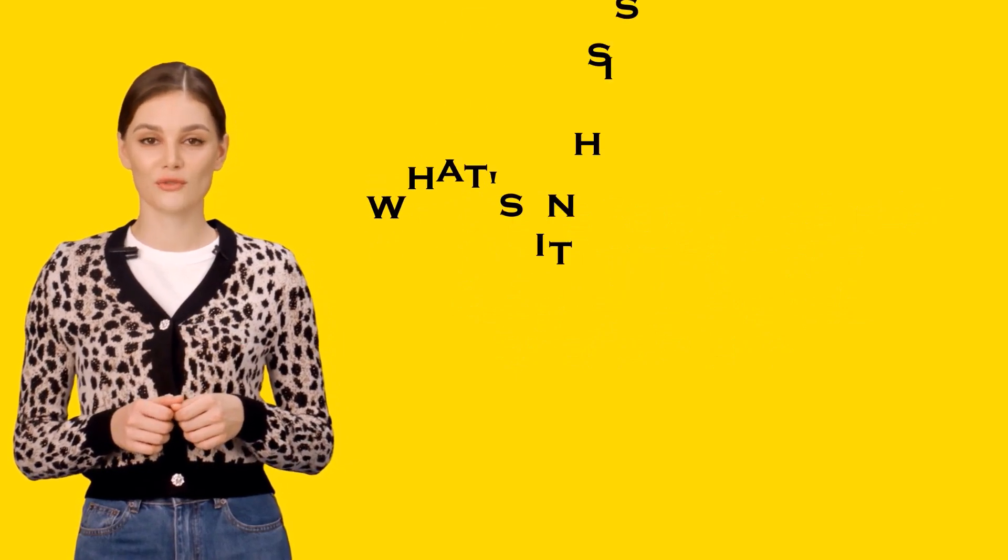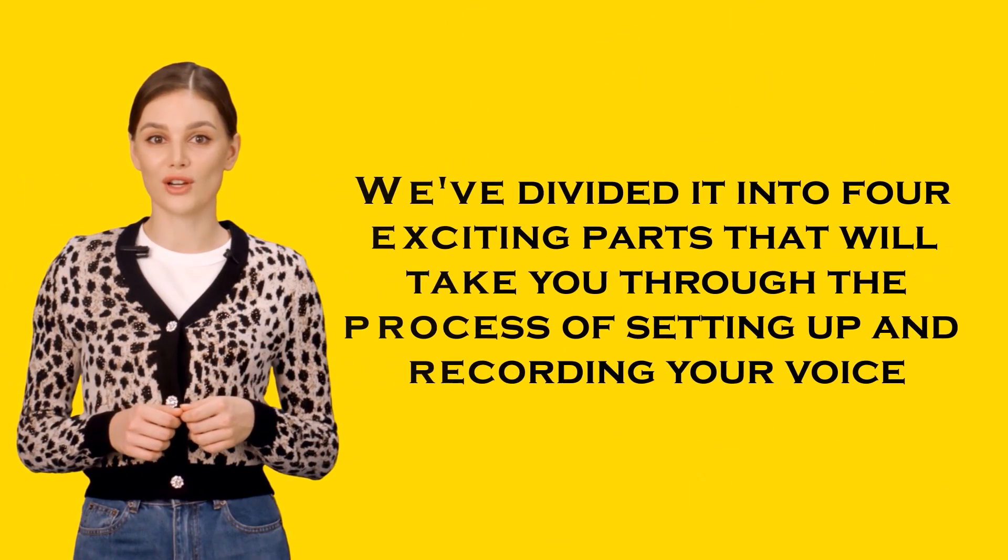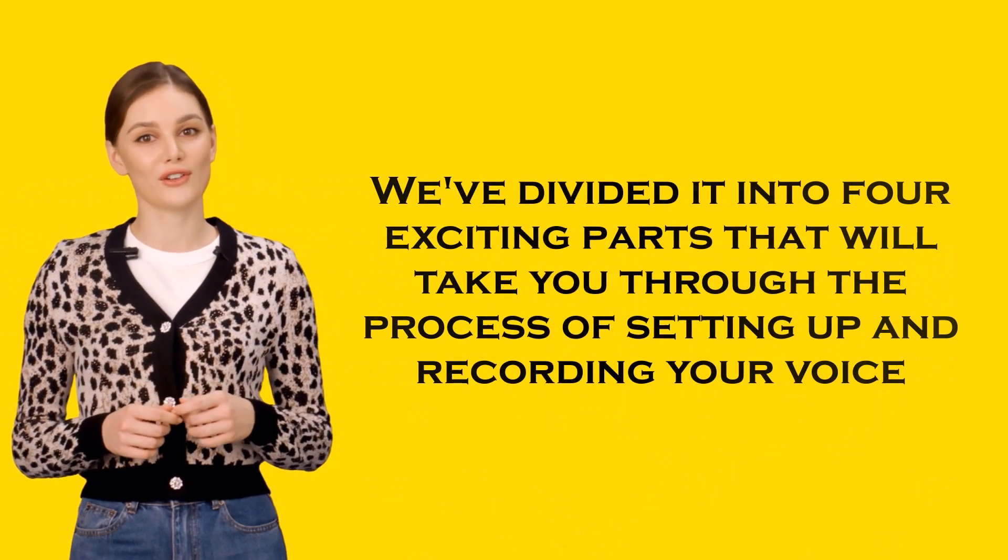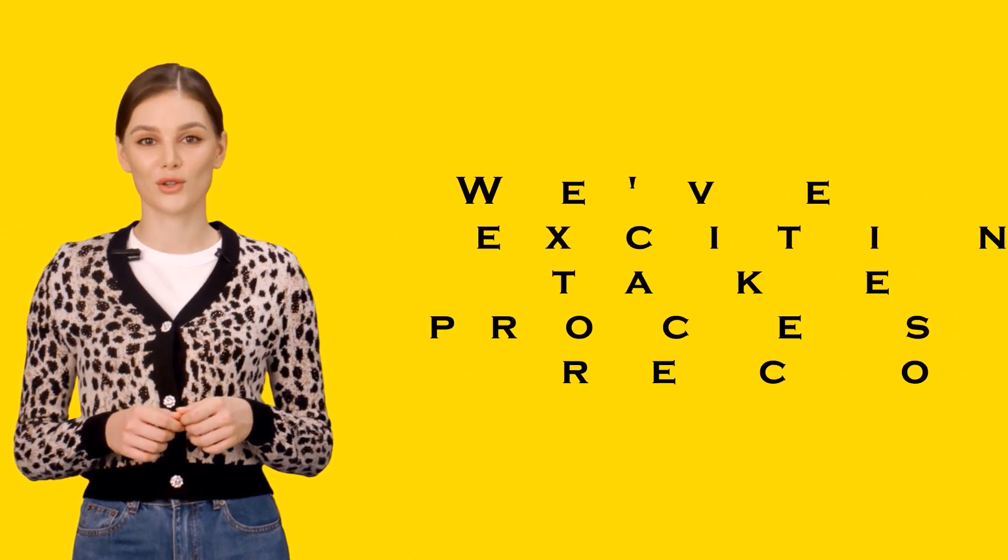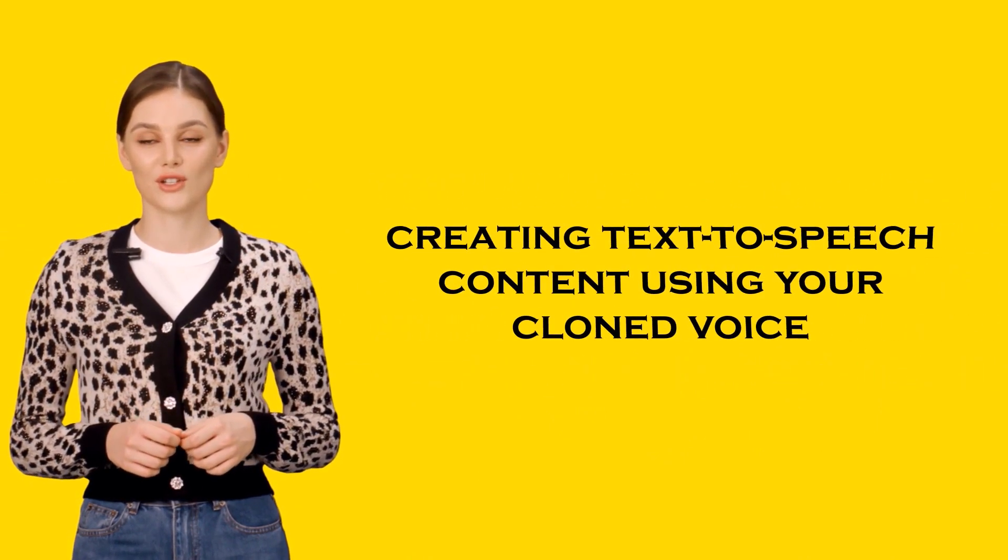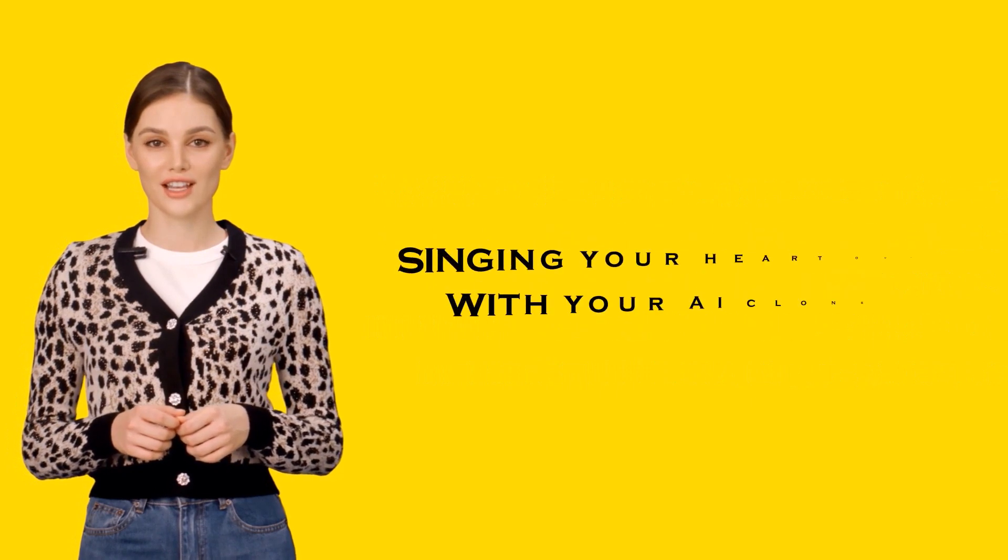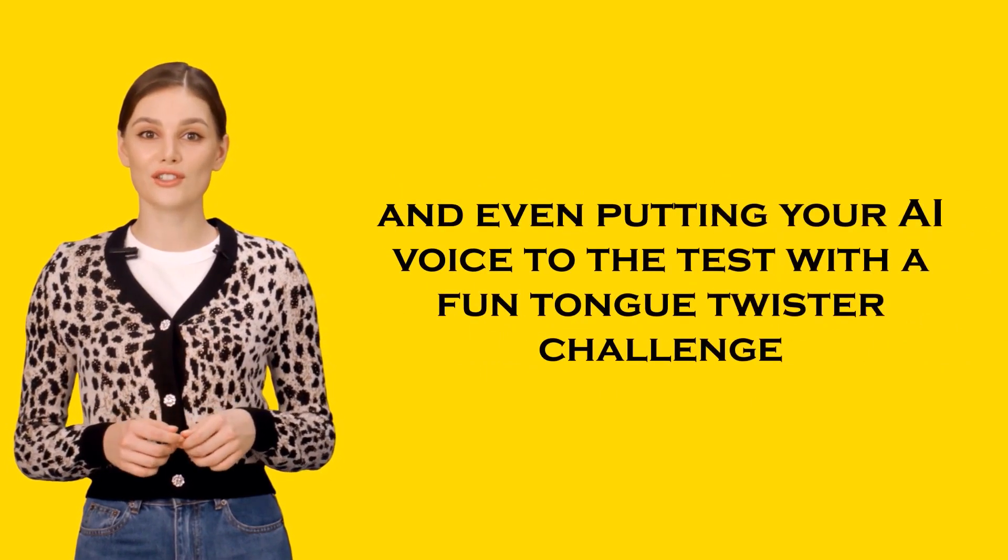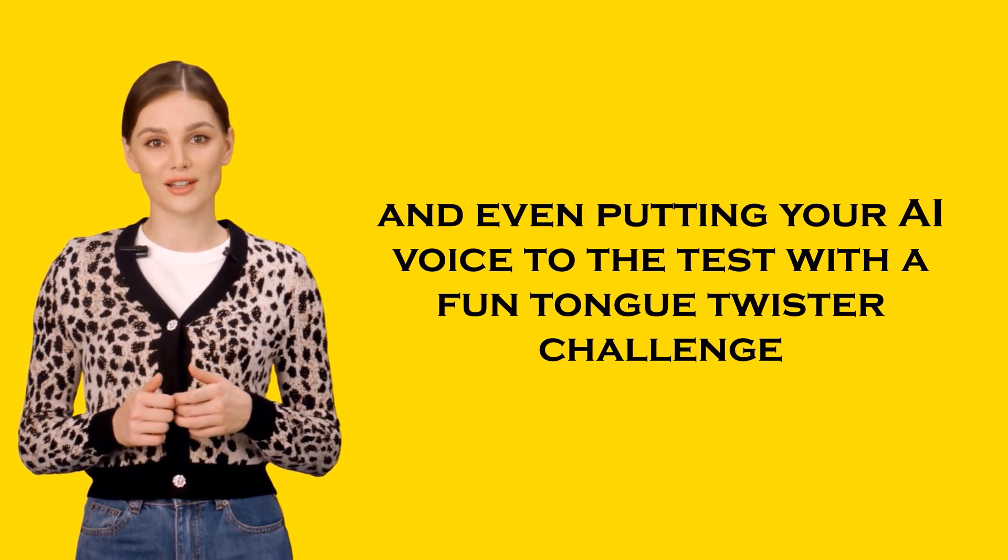So what's in store for you in this video? We've divided it into four exciting parts that will take you through the process of setting up and recording your voice, creating text-to-speech content using your clone voice, singing your heart out with your AI clone, and even putting your AI voice to the test with a fun tongue twister challenge.